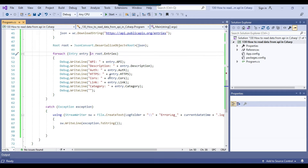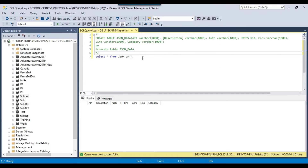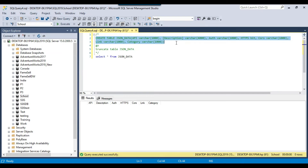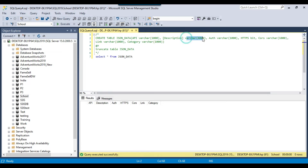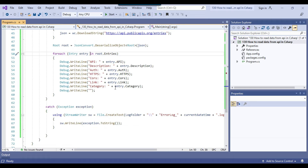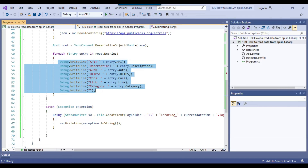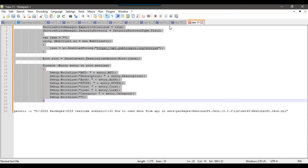Now let's write the data into a SQL Server table. In SQL Server Management Studio I already created a table called JSON_Data. I'll share the CREATE TABLE statement with you. Executing the query confirms the JSON_Data table is currently empty. The table was created with appropriate data types. Now I'll go back to the C# console app and instead of displaying the data, we'll write it into the SQL Server table.